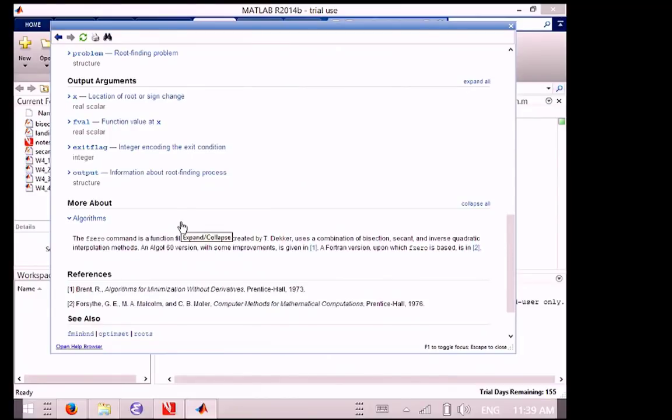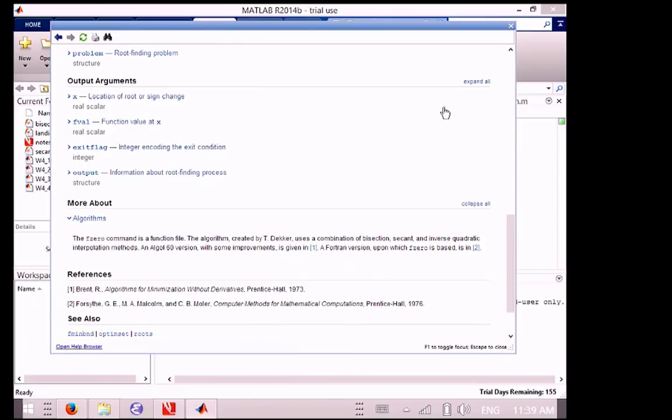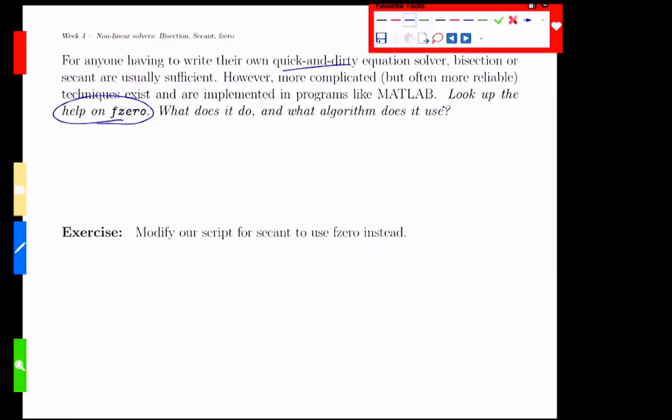What I will scroll down to here is the algorithms. The F0, blah, blah, blah, is a function file. Great. So you wrote a function file for secant. They wrote a function file for F0. It uses a combination of, wait for it, bisection, secant, and an inverse quadratic method. So it's basically one generation further along. And it has some error checking and some stuff like that, some bound checking. But basically, it's what we've done with a few more bells and whistles thrown on top. Same goal. Slightly more sophisticated algorithm.